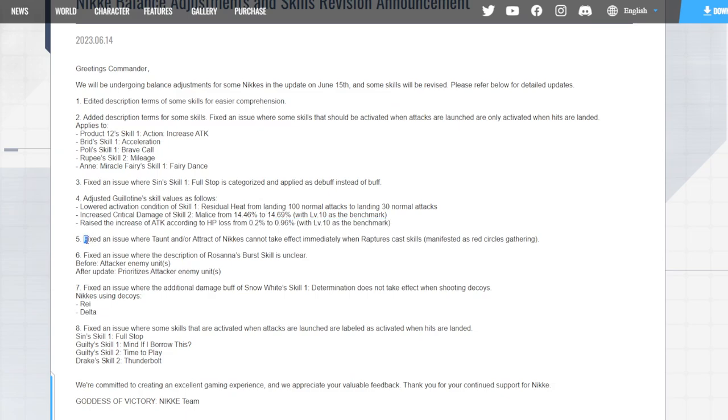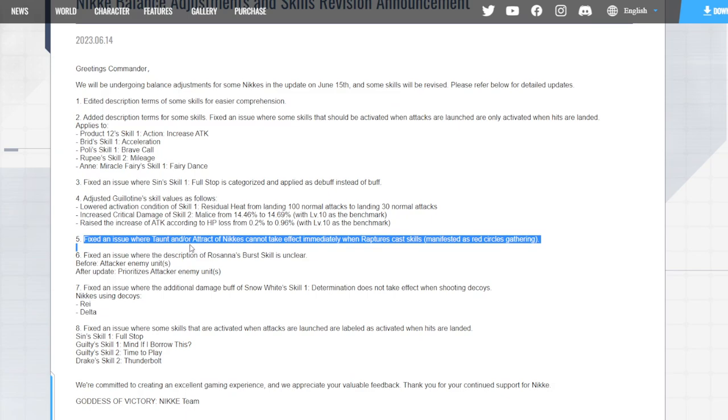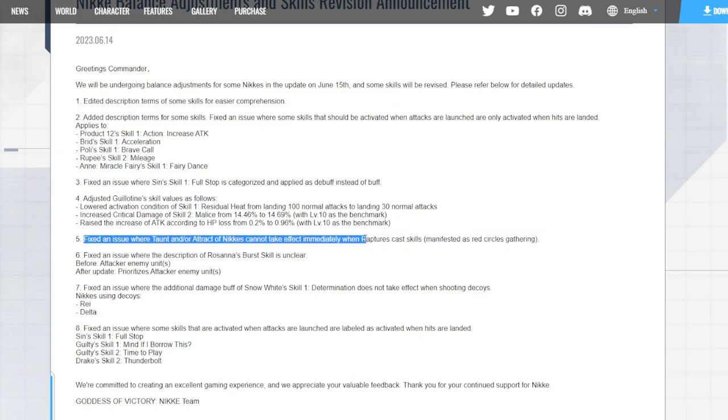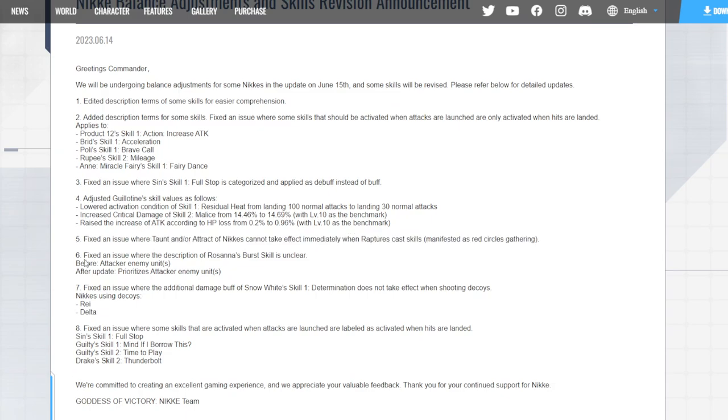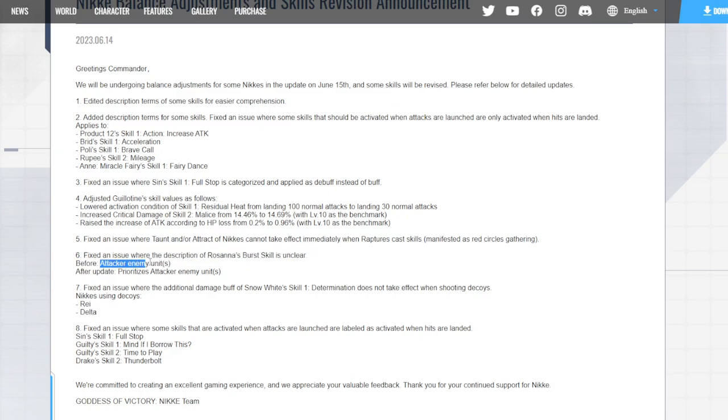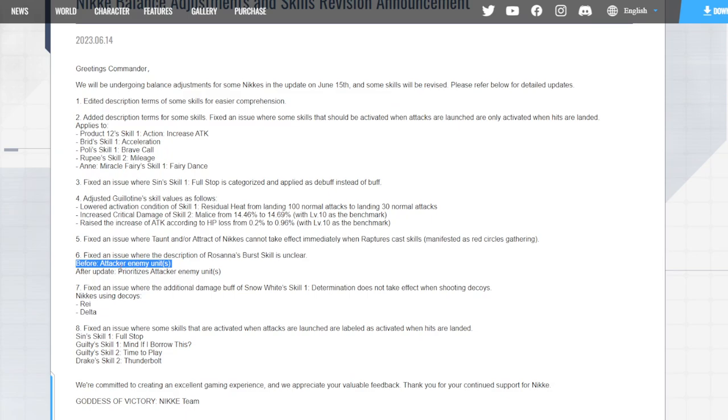Fixed an issue where taunt or attract of Nikki Haze cannot take effect. They're fixing the taunt - taunt was bugged for a while now so they're fixing it finally. Fixed an issue where the description of Rosanna's burst skill is unclear: before, attacker enemies prioritize attack enemies. So before it just said it only worked on attacker enemies, but it did work. In PvE it worked, but it doesn't only work on attacker enemies - it works on everybody but it's going to focus on attacker enemies.